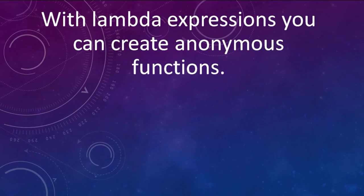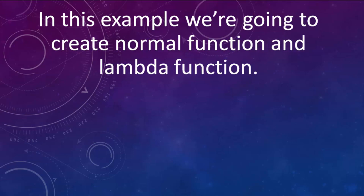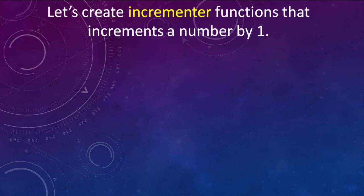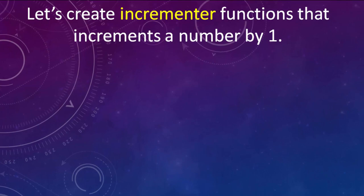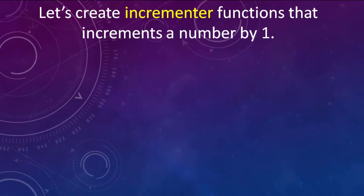Then with lambda expressions we can create anonymous functions. In this short example we're going to create a normal function and a lambda function. In this case we're going to create an incrementer function that increments a number by one.